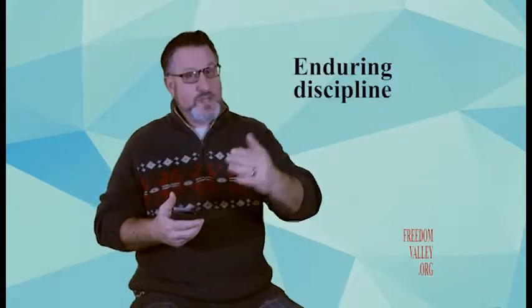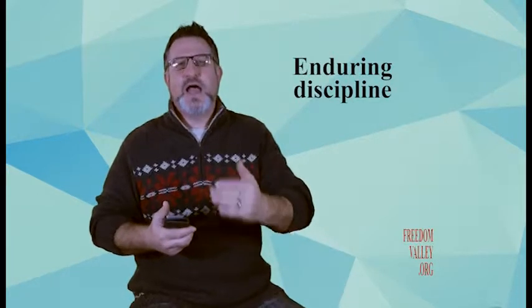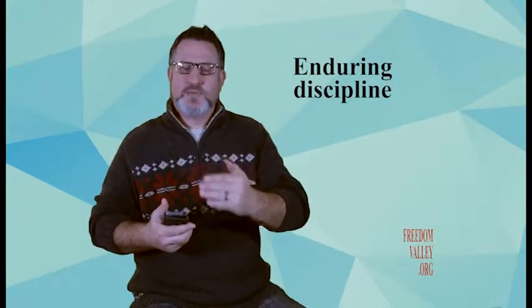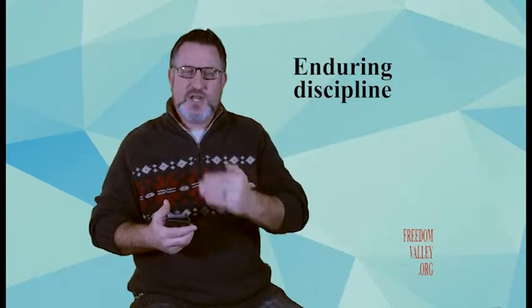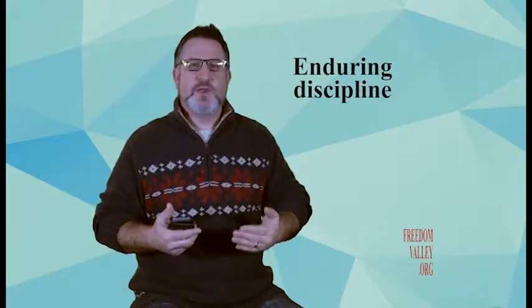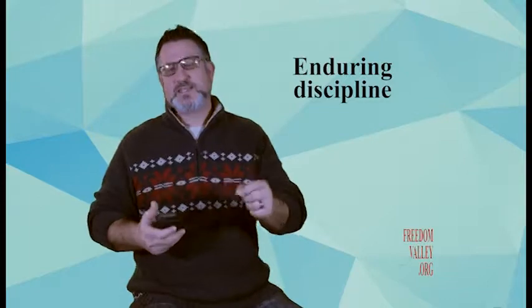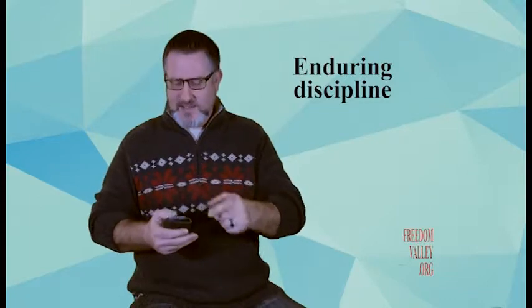I'd like to continue with that thought of endurance and move just a little bit further forward in the book of Hebrews. I want to talk to you specifically about enduring through discipline, and that's where the writer of Hebrews goes after the points Jerry addressed. I want to talk about enduring discipline from Hebrews chapter 12, verses 5 through 13. If you would find Hebrews chapter 12 in your Bibles and read along with me.